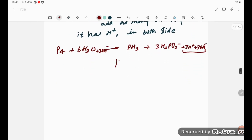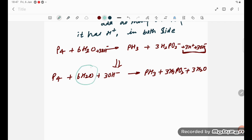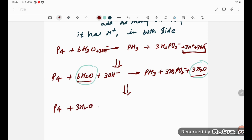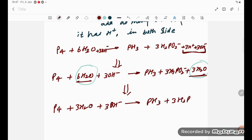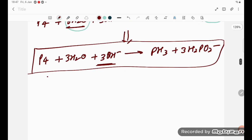So the equation becomes: P4 plus 6 H2O plus 3 OH minus on the left gives PH3 plus 3 H2PO2 minus plus 3 H plus plus 3 OH minus on the right. The 3 H plus and 3 OH minus on the right combine to form 3 H2O. Cancelling 3 H2O from both sides (6 H2O minus 3 H2O gives 3 H2O), the balanced equation in basic medium is: P4 plus 3 H2O plus 3 OH minus gives PH3 plus 3 H2PO2 minus.